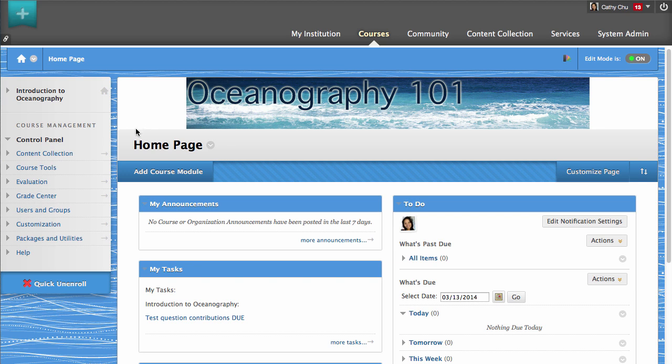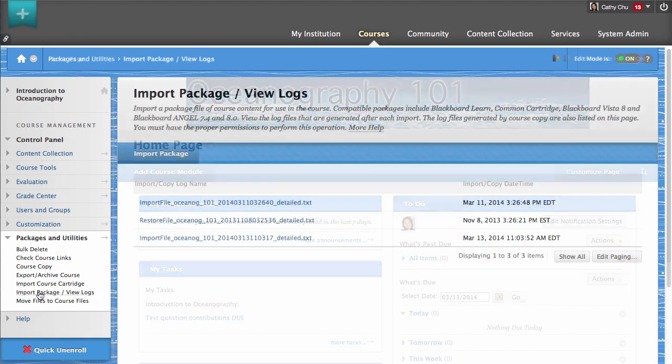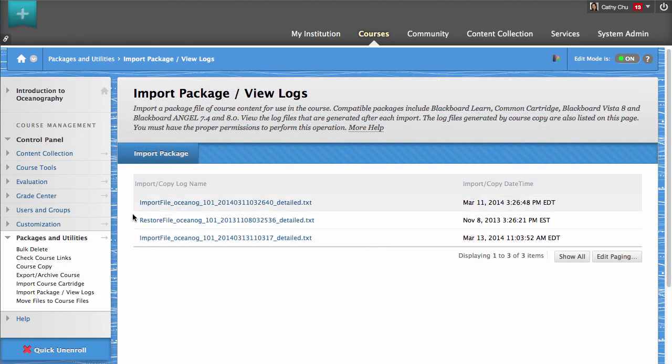To begin, from the Packages and Utilities section of the Control Panel, click Import Package View Logs. Next, click Import Package.